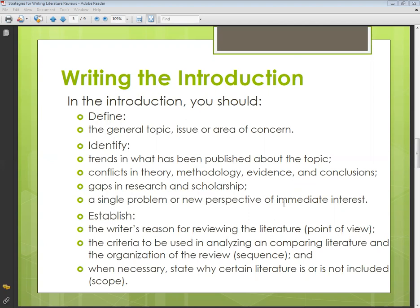Regarding scope: when necessary, state why certain literature is or is not included. In your preliminary literature review you usually don't include theses or articles, but in a proper research project or research thesis you can include even those. In a research proposal, it is better to focus on published research articles only, since theses may not be published — whether in your university or available online.